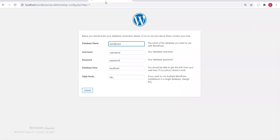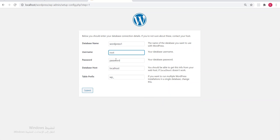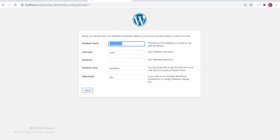We created a database named 'wordpress1'. Now we go back to the WordPress installation steps. Here we write the database name — I named mine 'wordpress1'. For the username: any database you put on your localhost via XAMPP — the username by default is 'root' with no password.